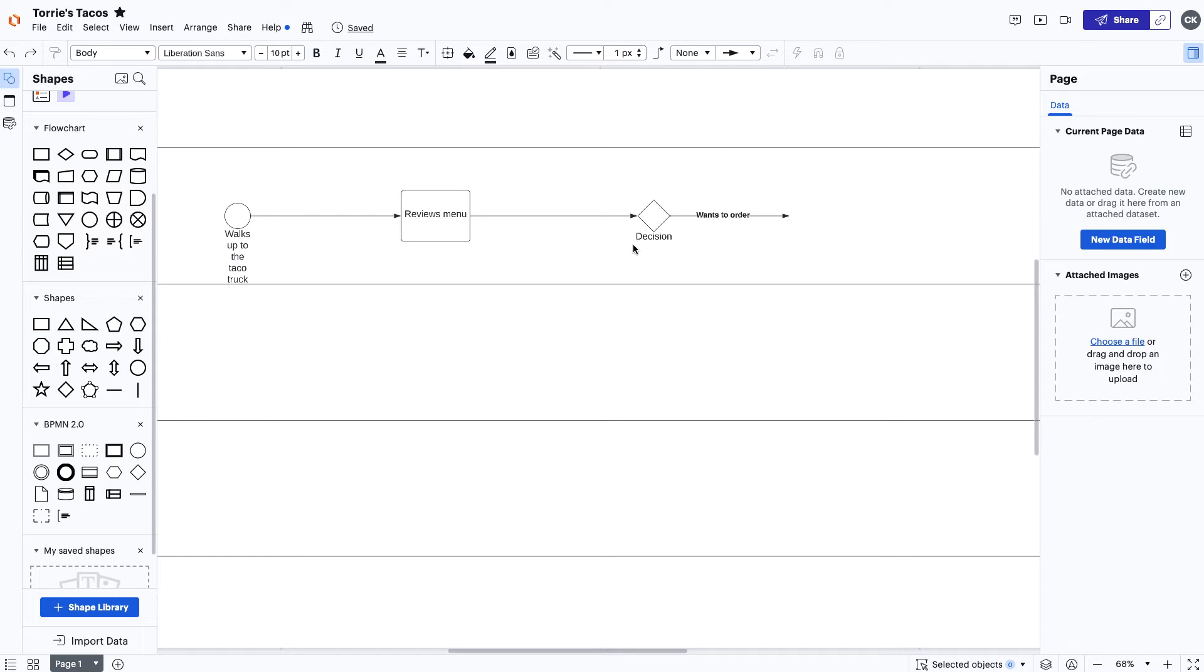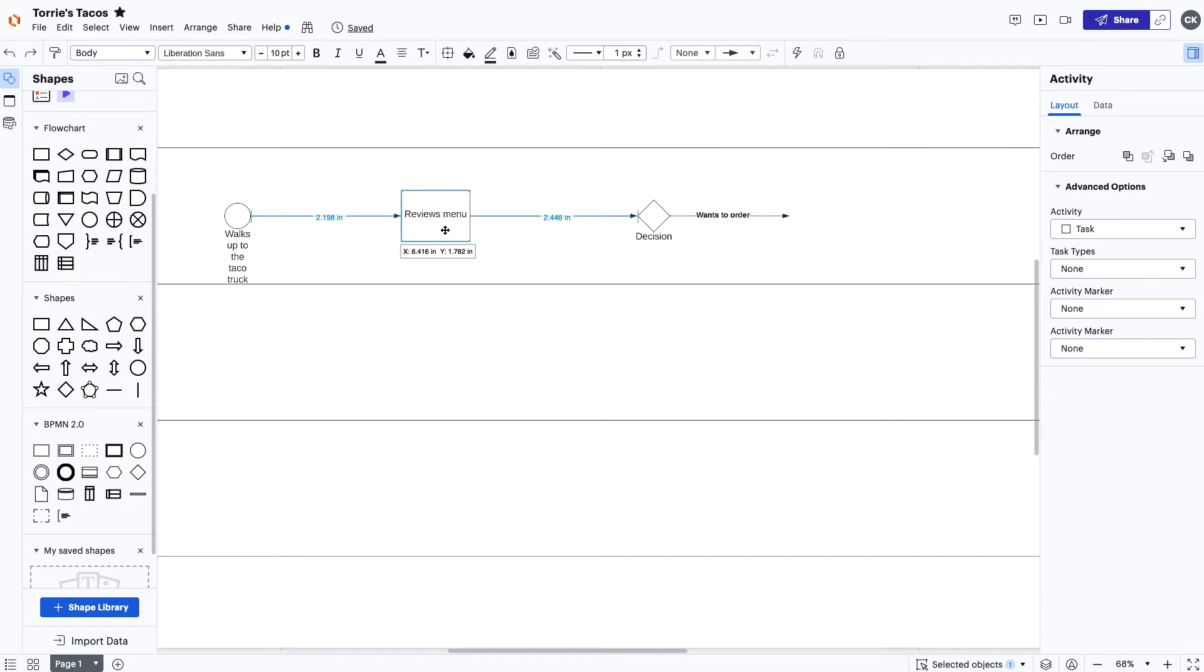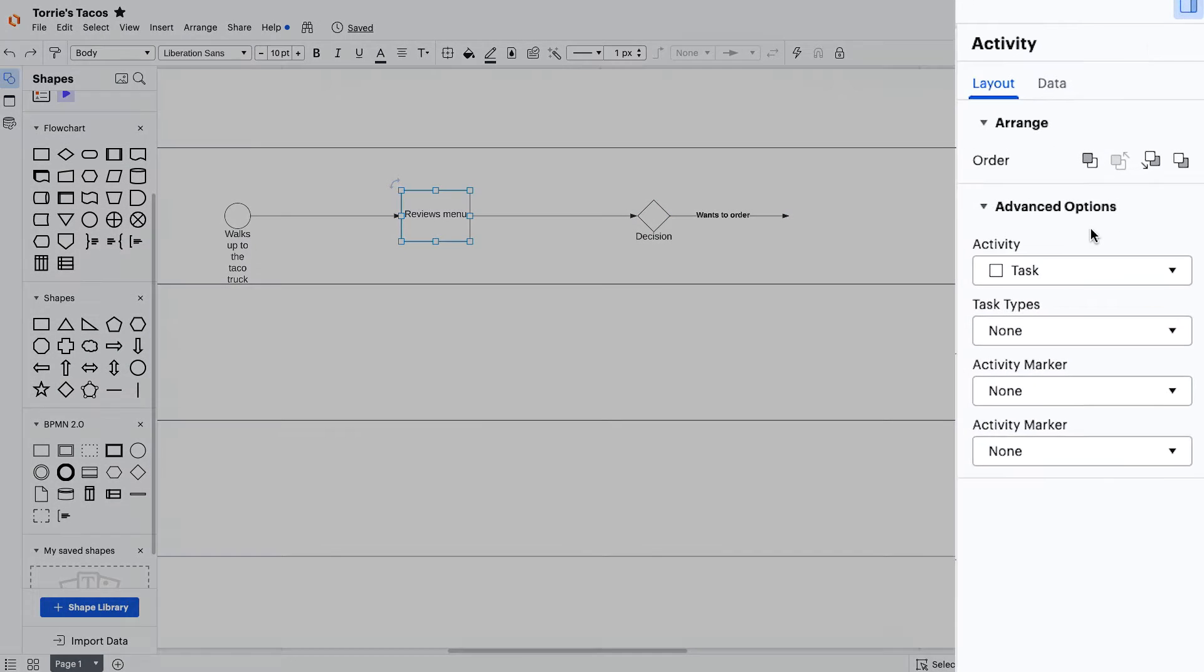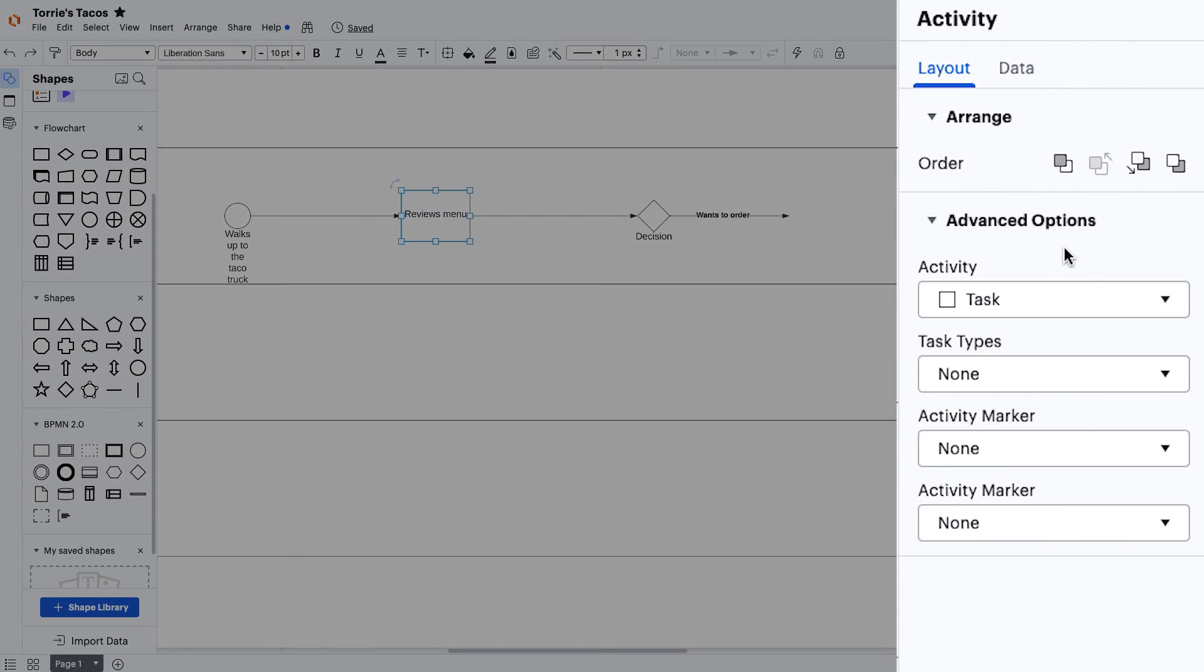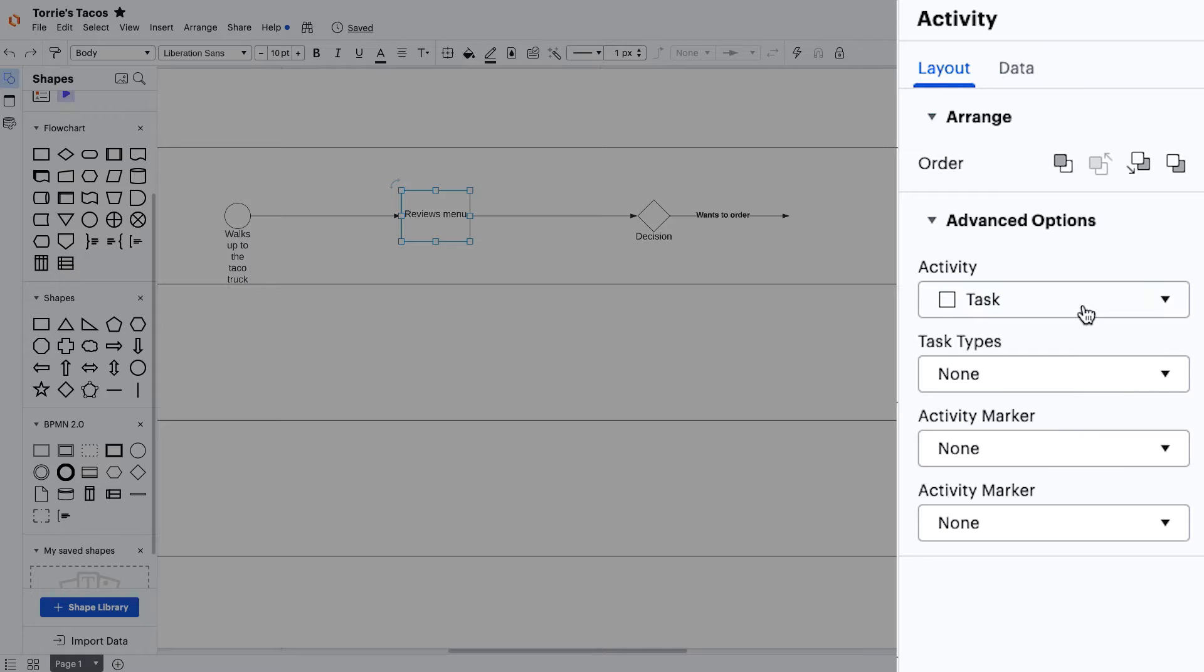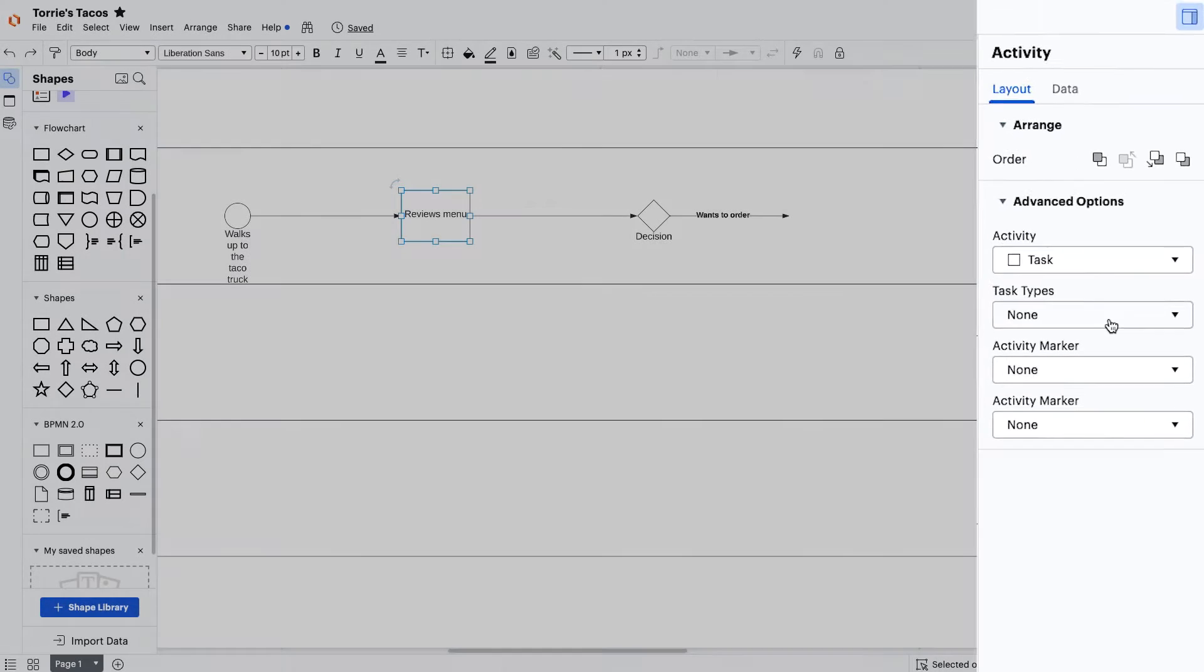For the next step, we'll need to use the contextual panel. The contextual panel houses many options for you when creating a BPMN. There are activities, task types, and activity markers. For this example, we're going to focus on activity and task type.